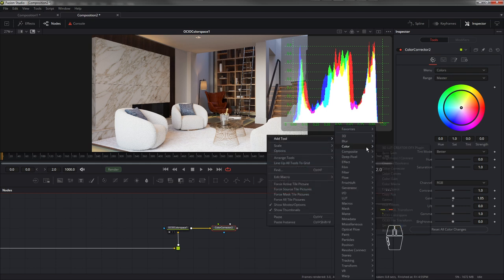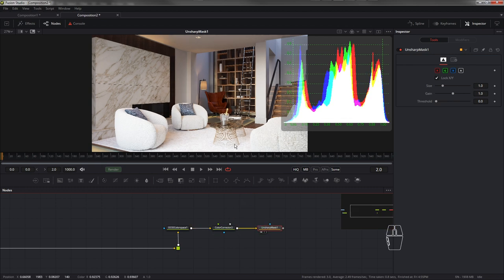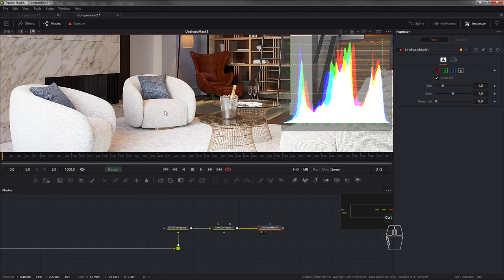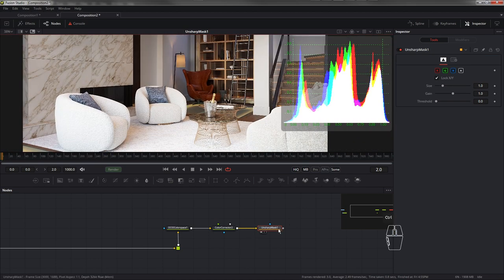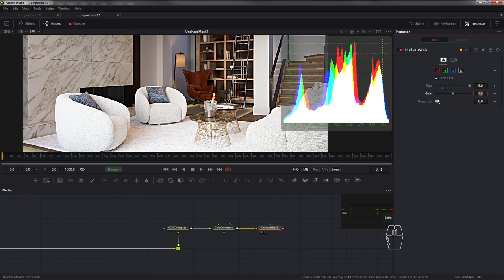Это может быть нода Unsharp Mask — ее лучше подцеплять после уже всех цветовых манипуляций. В Photoshop этот инструмент можно реализовать другим способом, здесь все уже заложено в одной ноде. Можно, допустим, сделать большой контраст и понизить Gain.